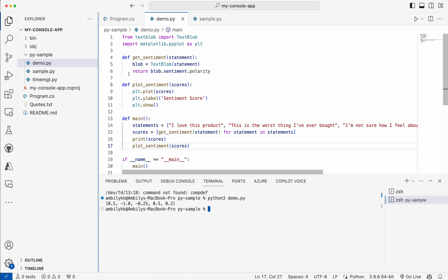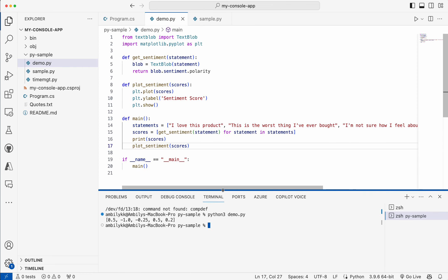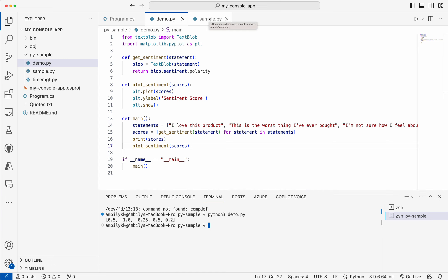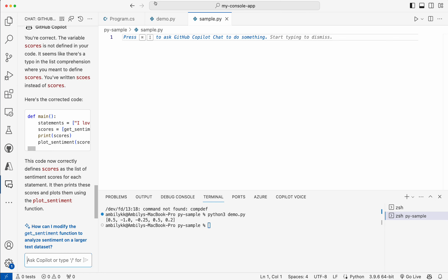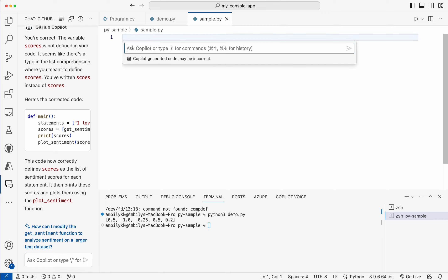The issues are fixed using Copilot. Now going to the inline chat feature. On any new file or any files you have, you can use this combination, Command I in Mac system, for asking Copilot to start giving you the details.